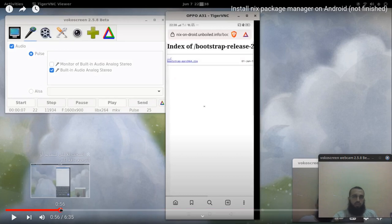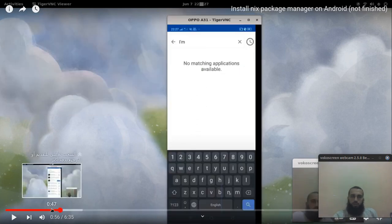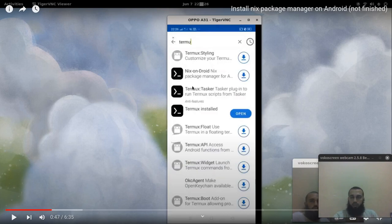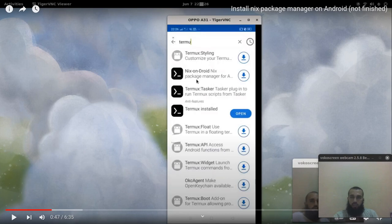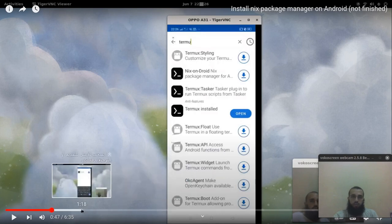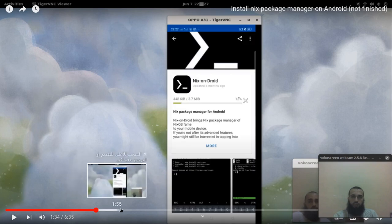You install Nix package manager from F-Droid, which is a free open source alternative to Play Store. After you install it, take some time, and then download everything.